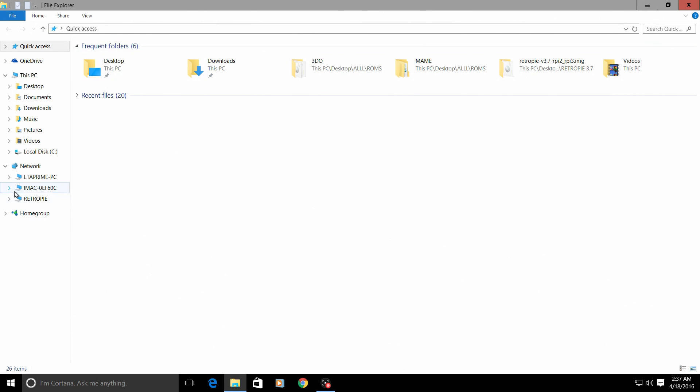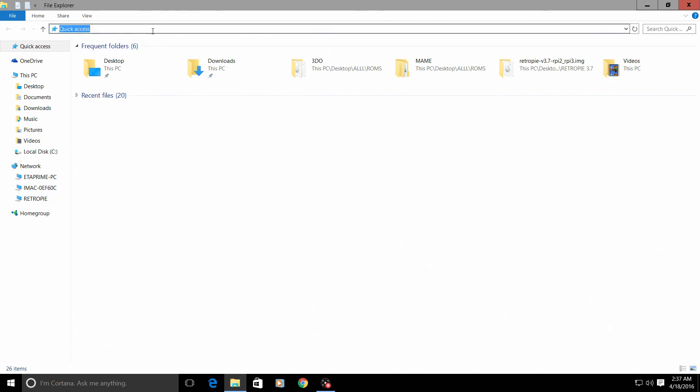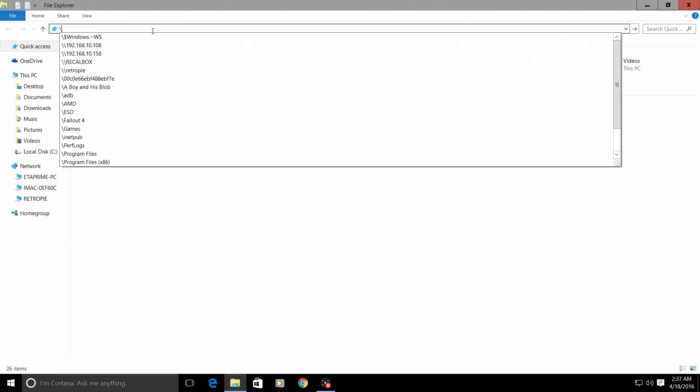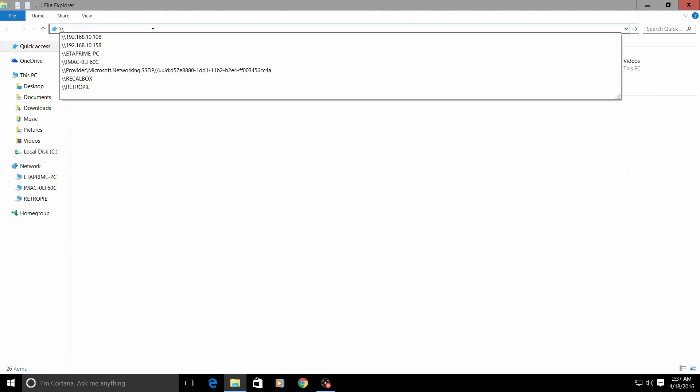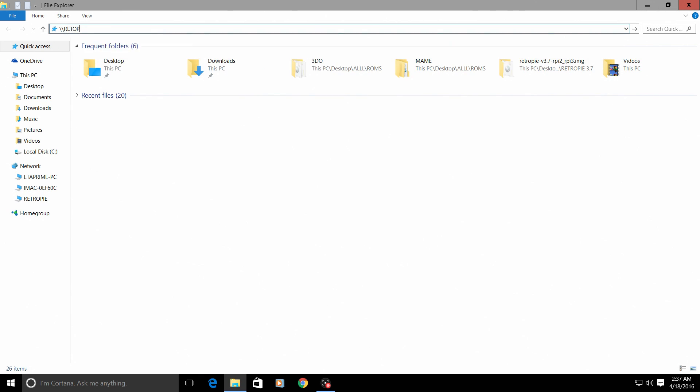If you do not see your RetroPie or your Raspberry Pi in your network, go up to the top here and type in backslash backslash, all capital RETROPIE, and press enter.